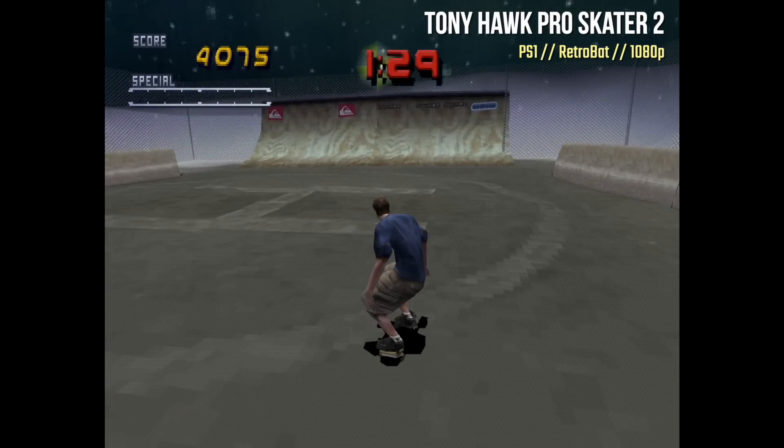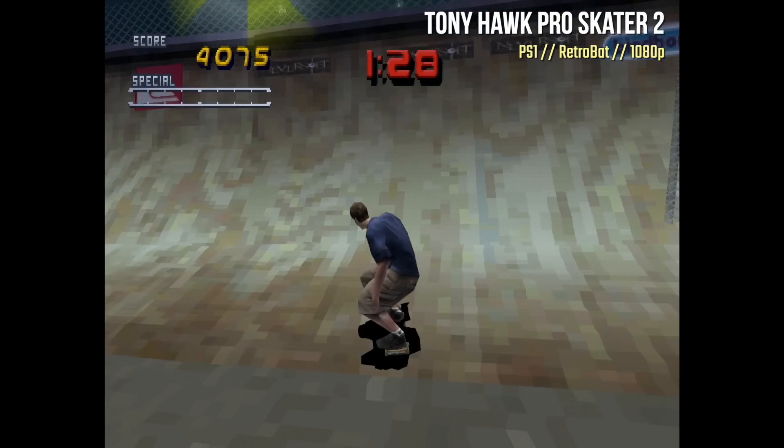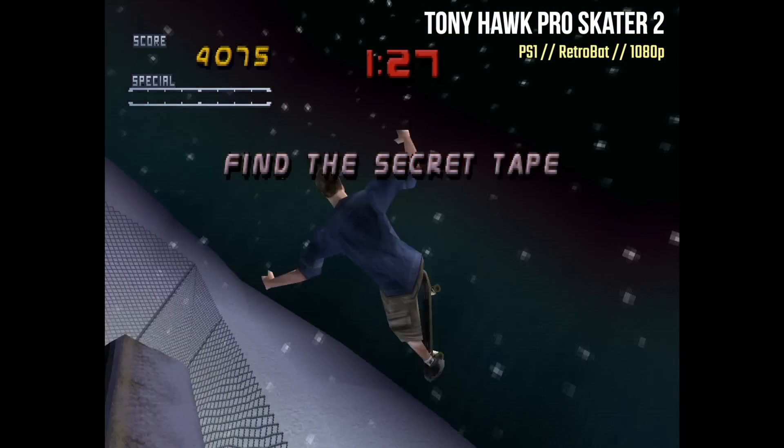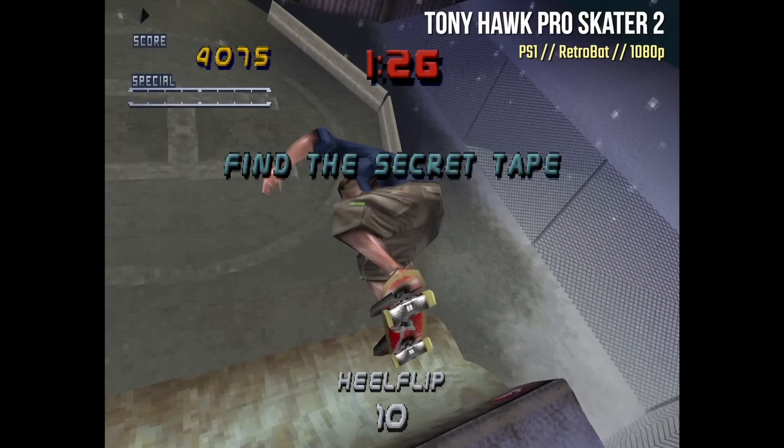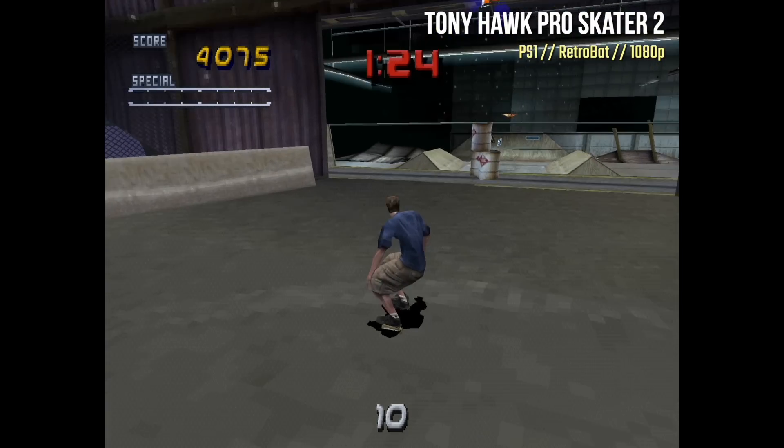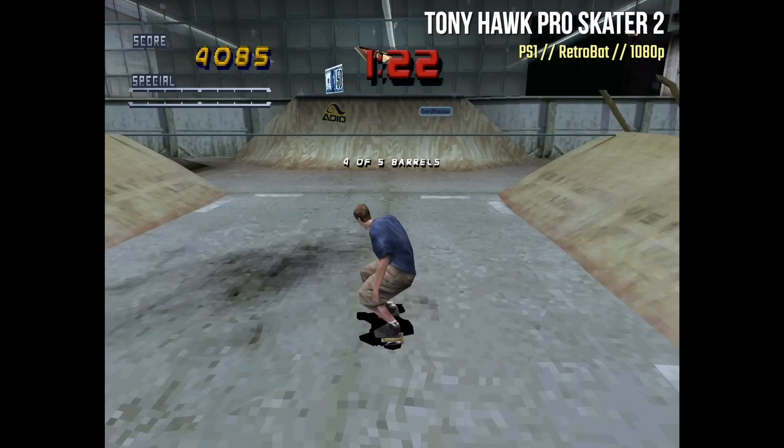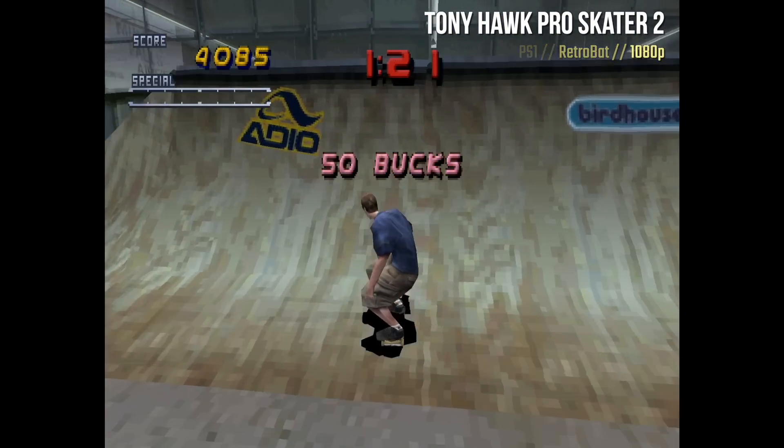Unfortunately, Tony Hawk Pro Skater 2 did have some issues. It was slowing down quite a bit at 1080p. So for some games, you may have to lower the resolution down to 720p or even 480p. Either way, PlayStation 1 is going to be fine on this.